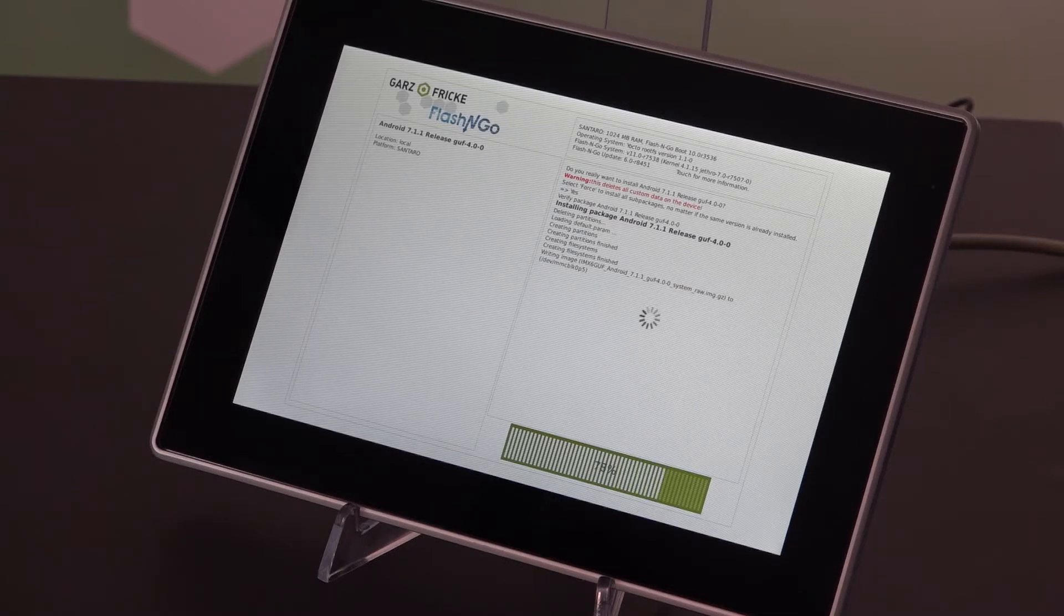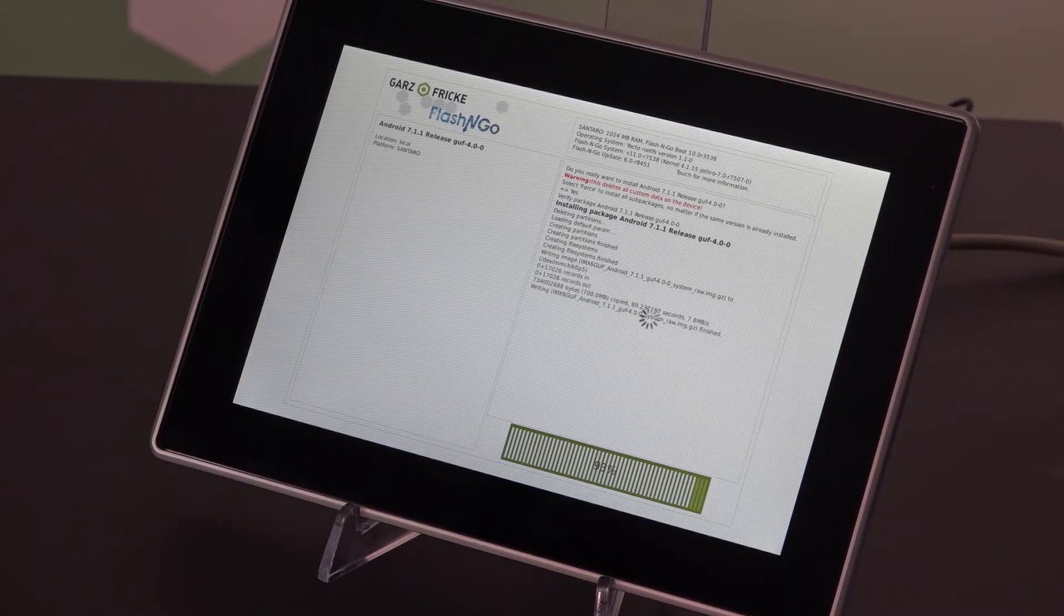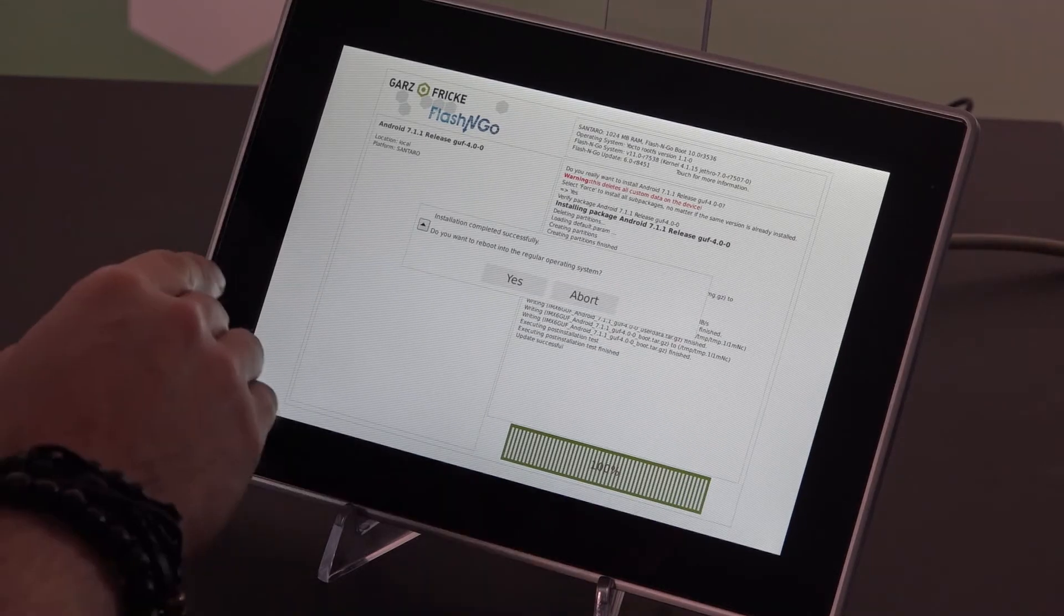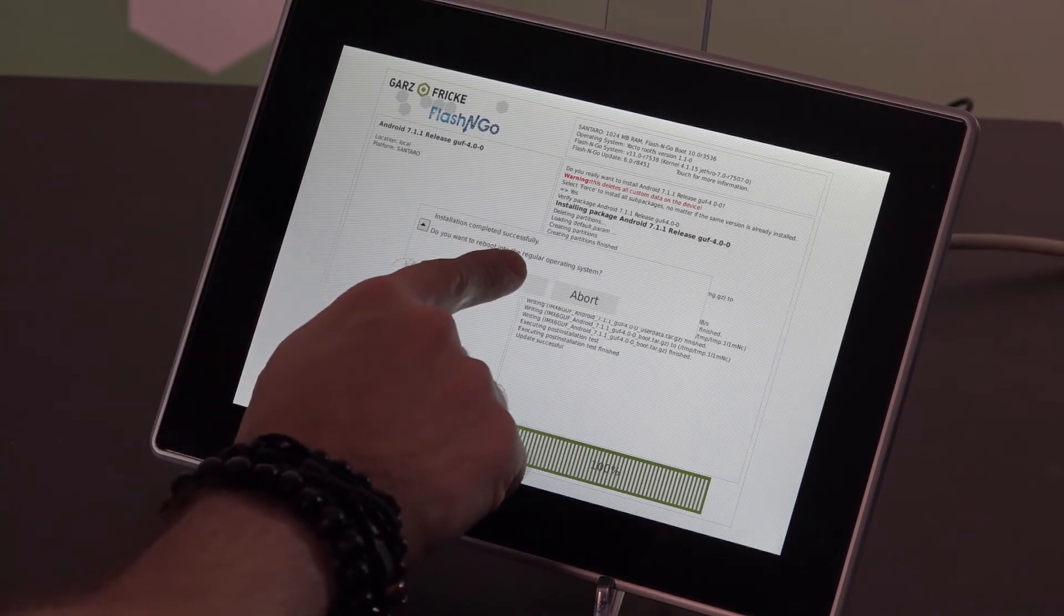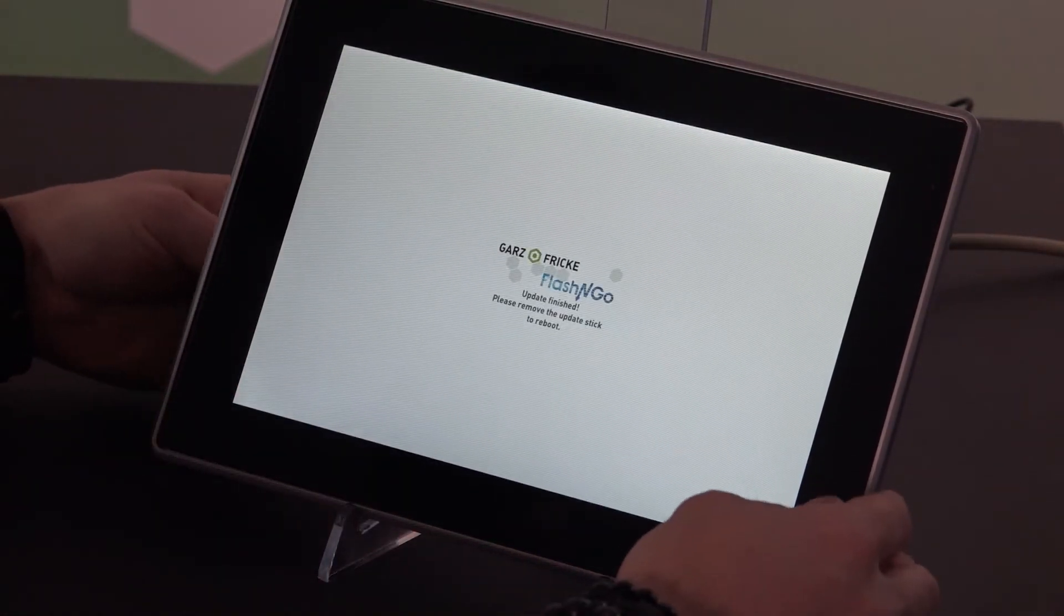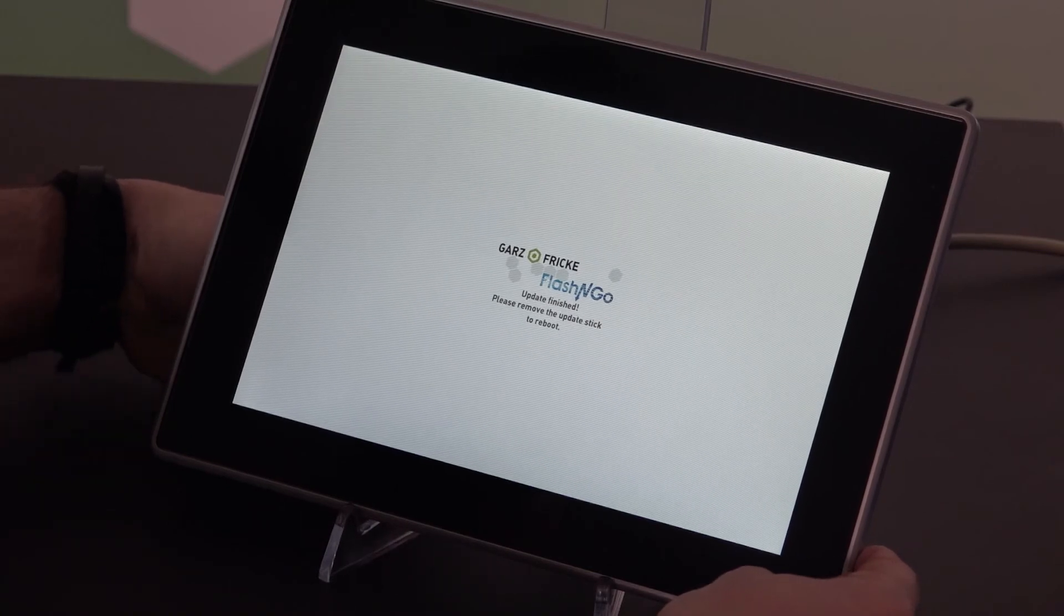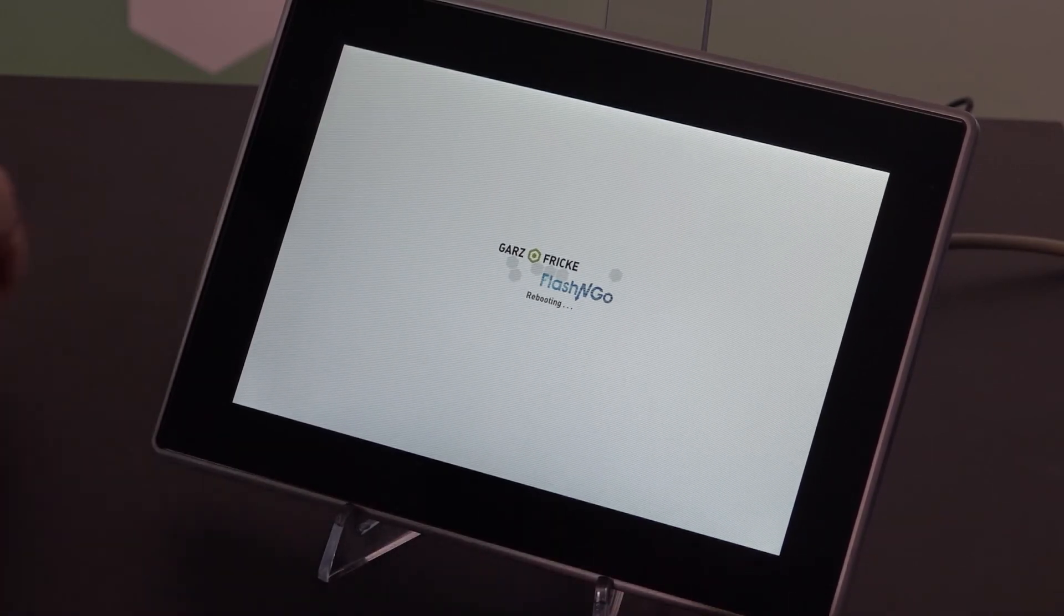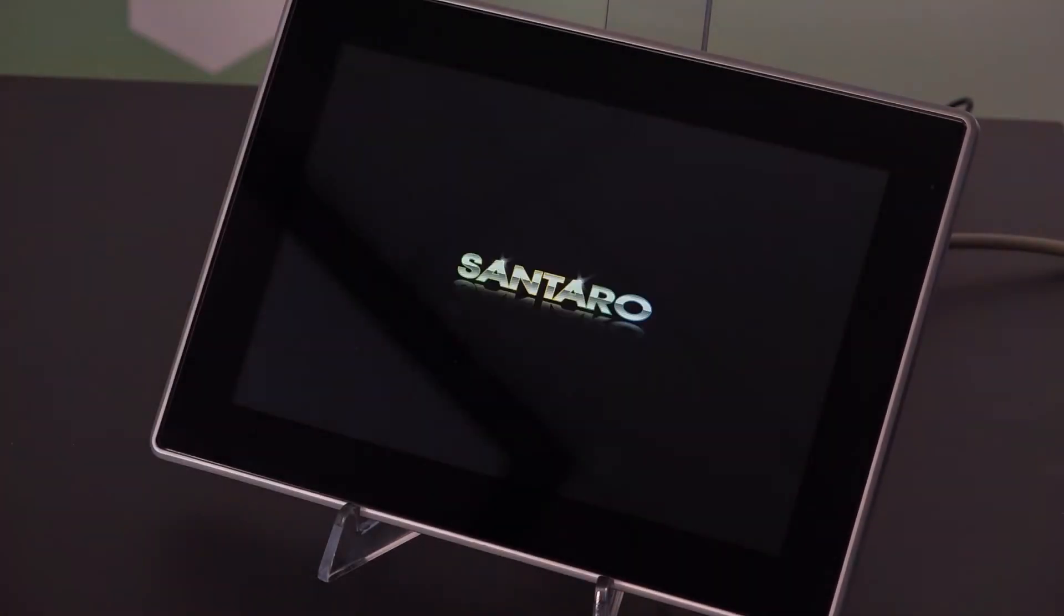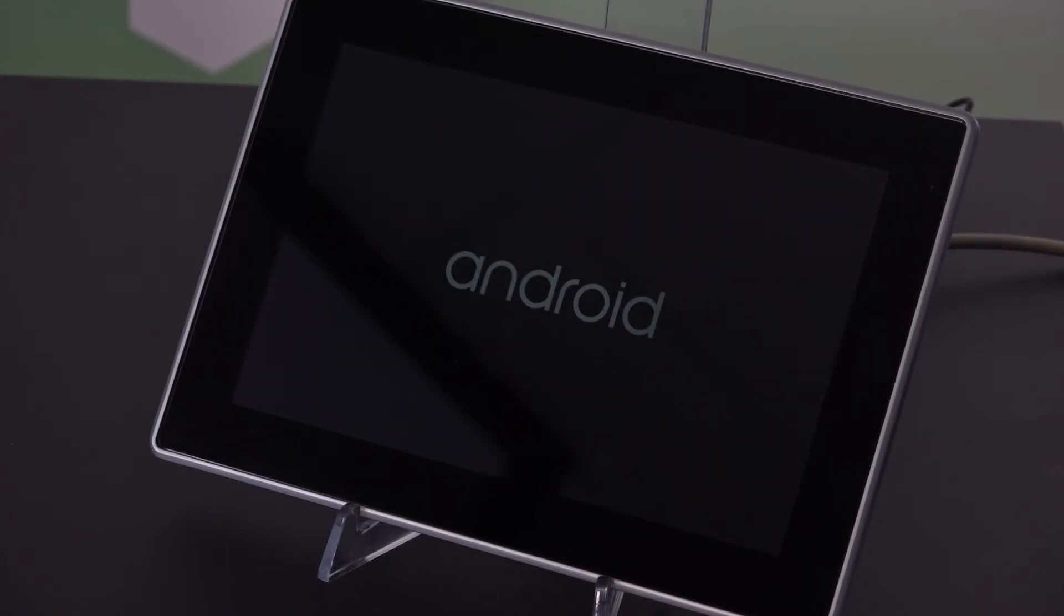The only difference this time around will be that we will be booting into a pretty new Android installation. Hit yes to confirm that you'd like to boot into your new installation. Pull the stick. Watch your system reboot. And there's the Android logo.